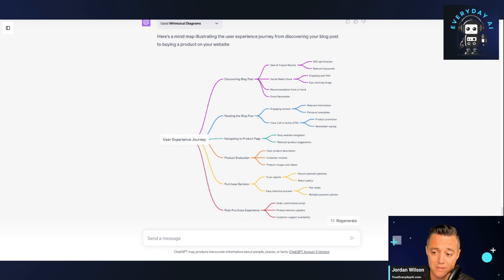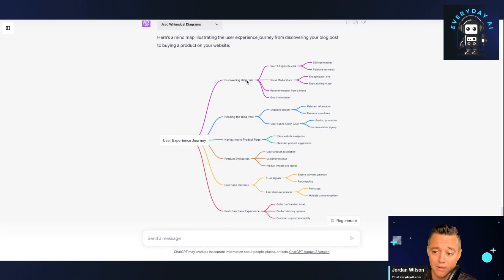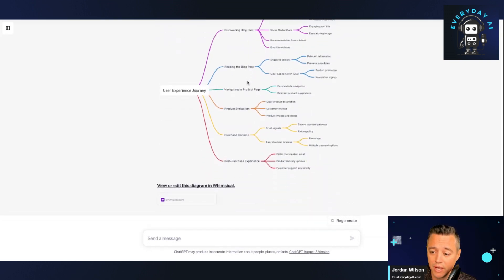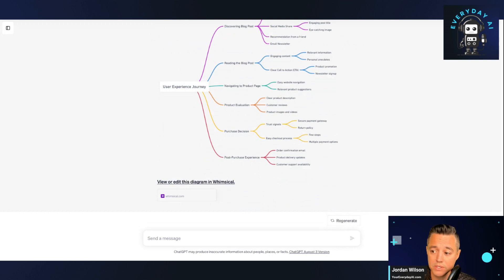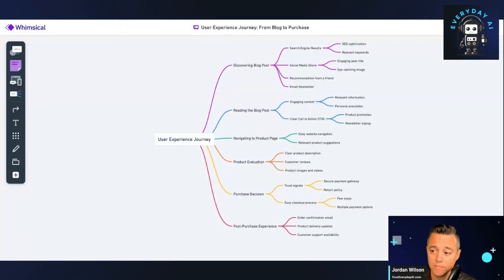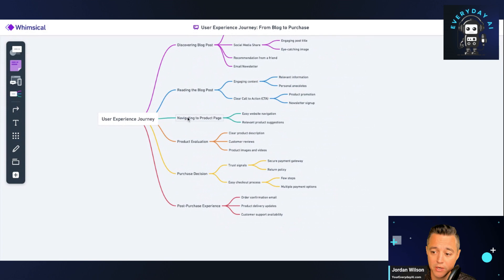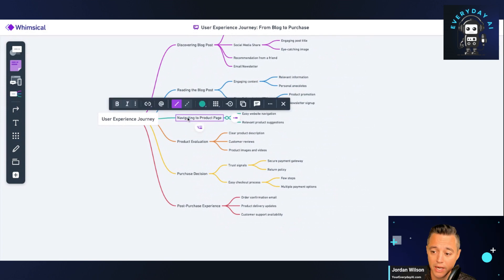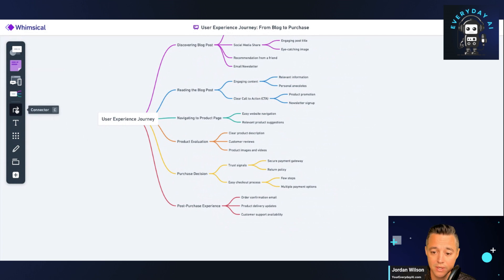This is awesome. Have you not used whimsical yet? It is a fantastic plugin. And again, like we did for the other one, we can view or edit this. So we're just going to go there, click that. And here we are, we're in the user experience journey. So I can change anything in here. I can add some annotations, sticky notes, add some connectors, arrows, all of that.